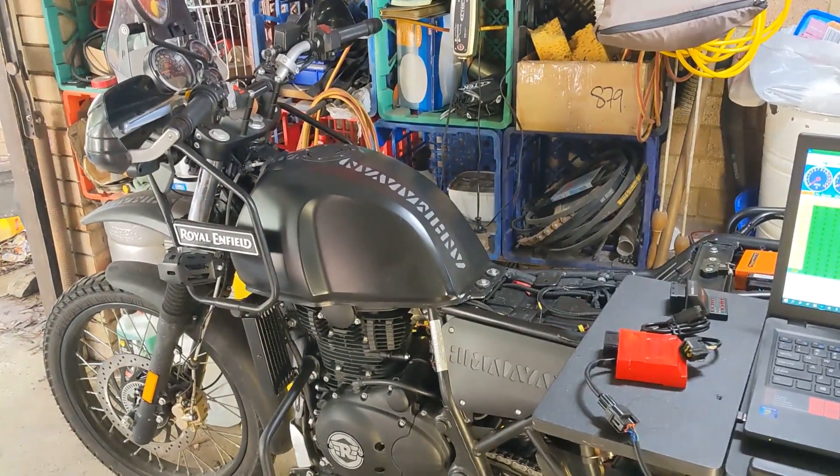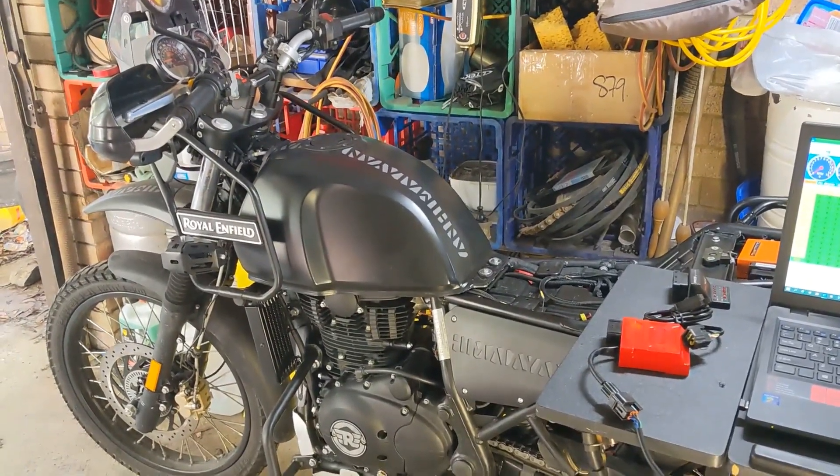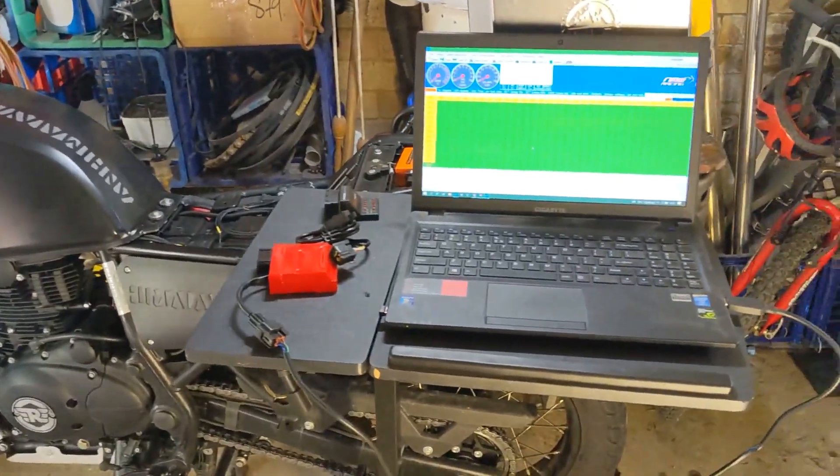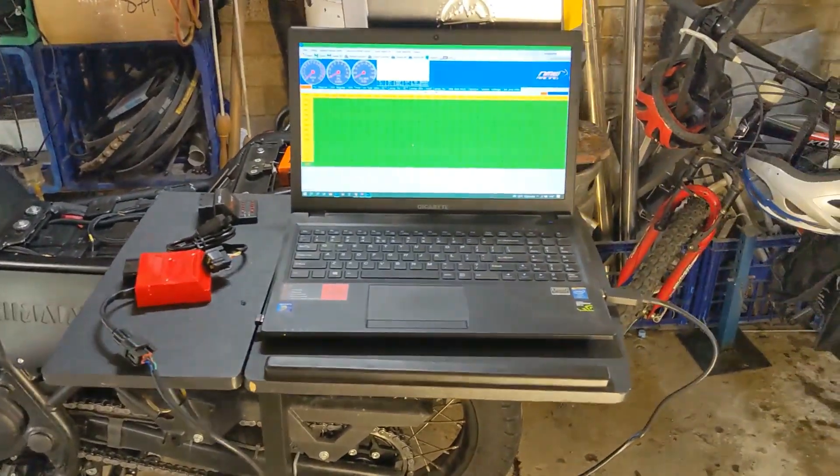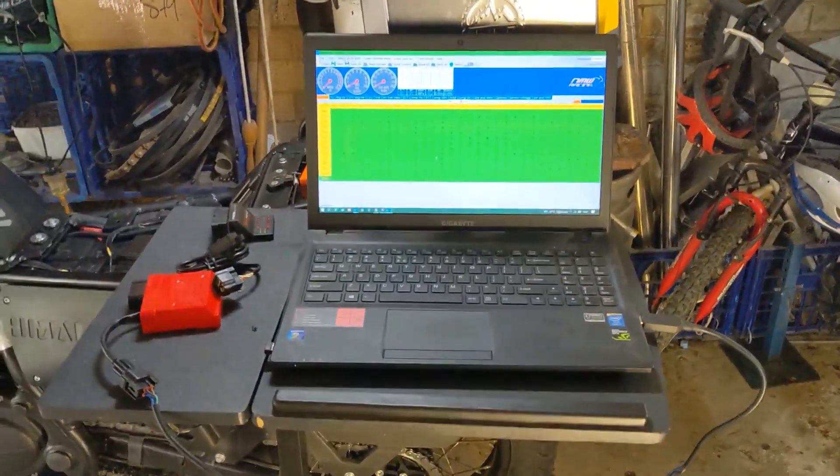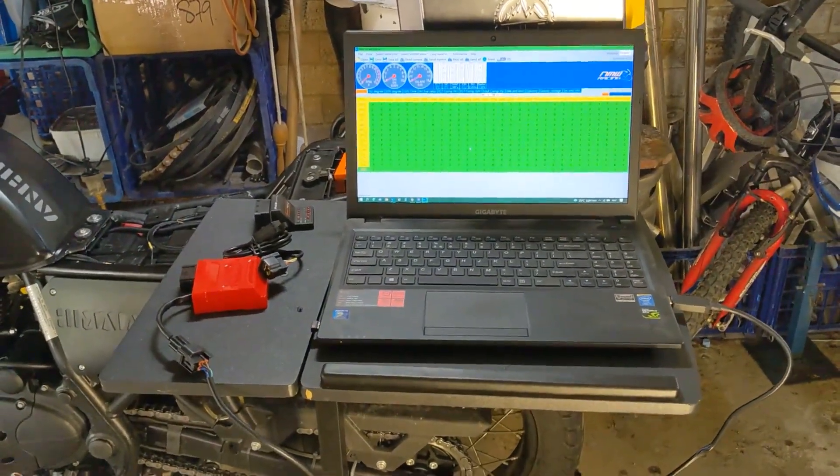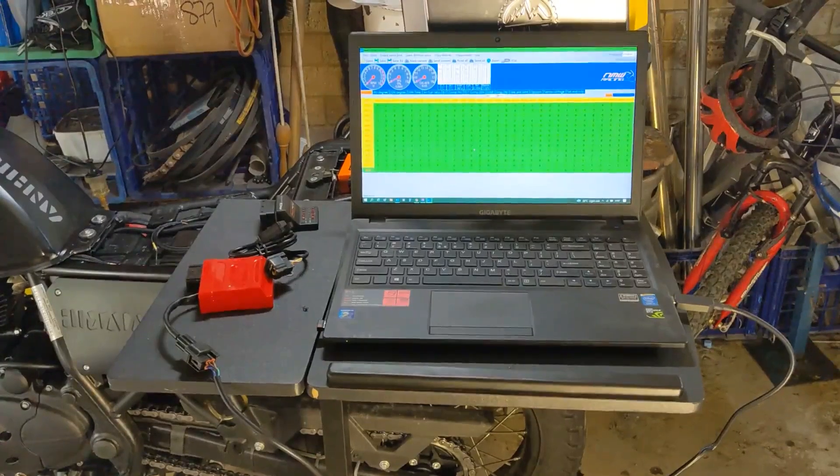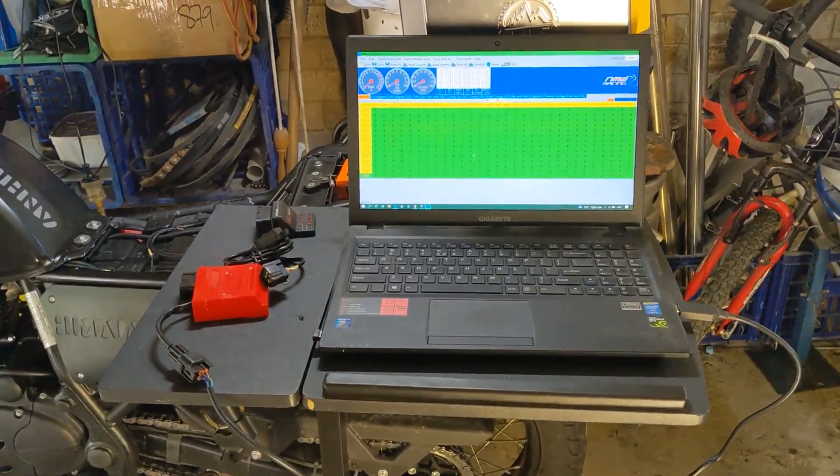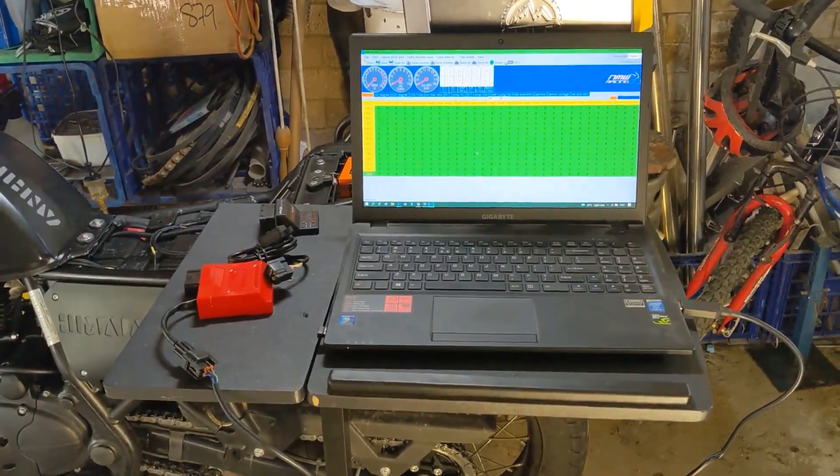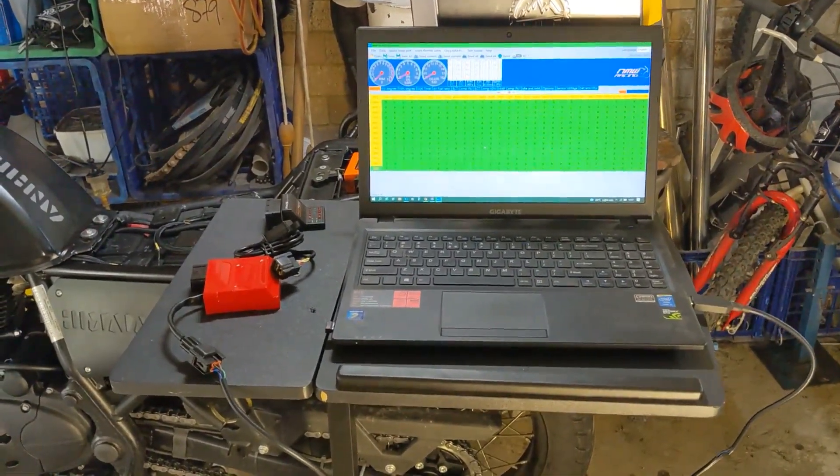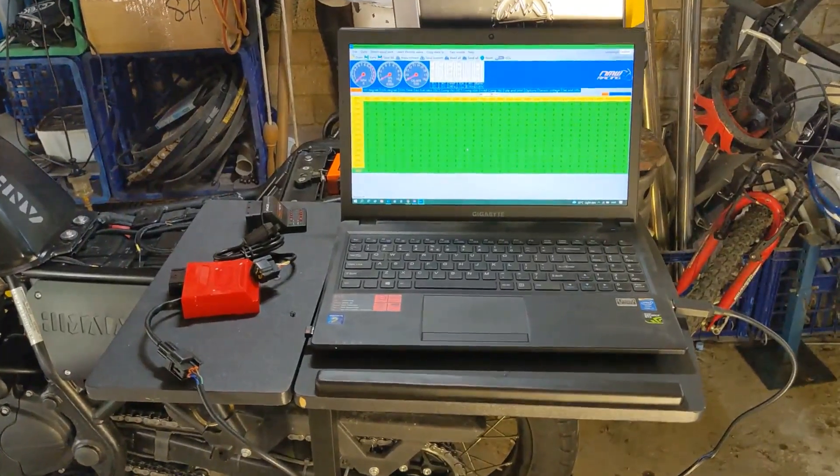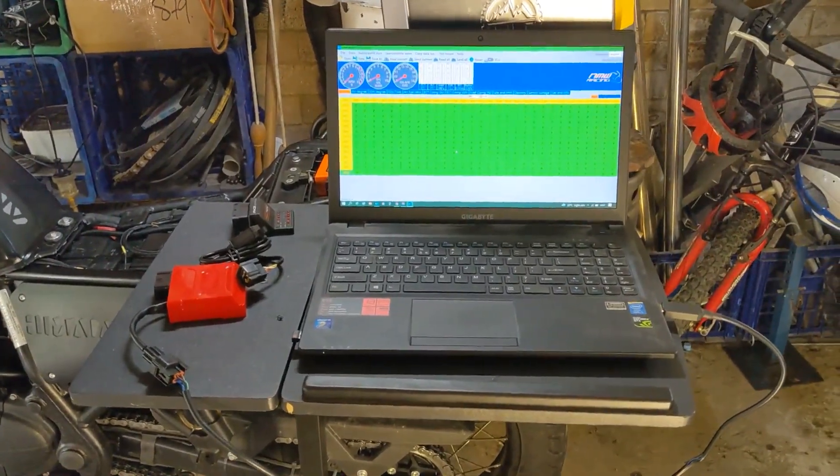Welcome to another Wollongong Himalayan production. Today we're going to be looking at fitting up the Redbox ECU as supplied by Himalayan Tools, available on their website. I'll put a link in the notes.